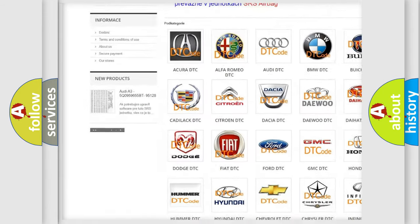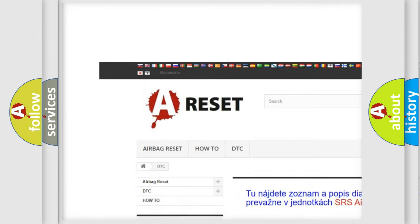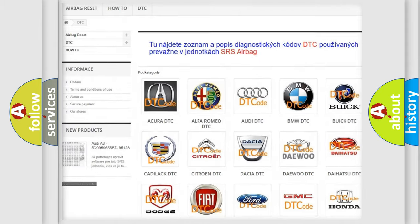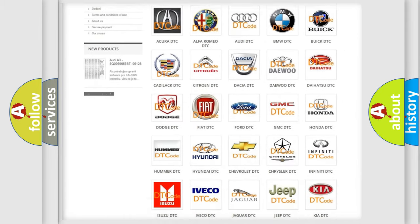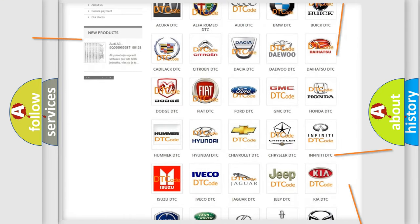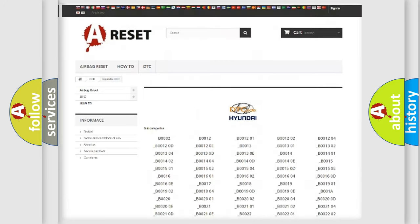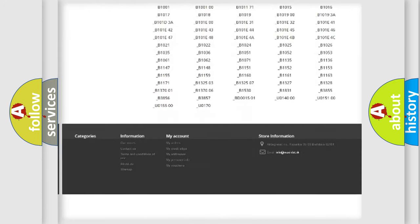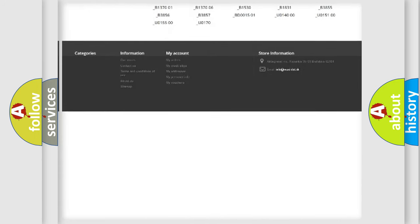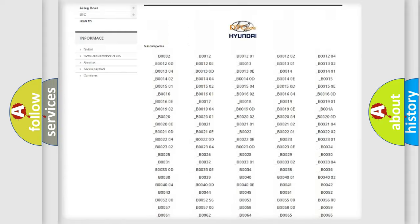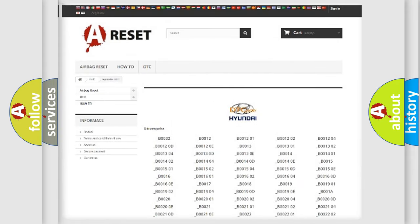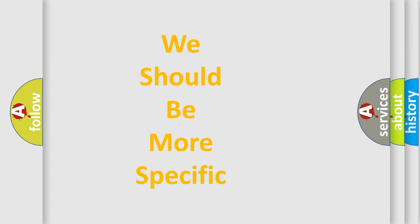Our website airbagreset.sk produces useful videos for you. You do not have to go through the OBD2 protocol anymore to know how to troubleshoot any car breakdown. You will find all the diagnostic codes that can be diagnosed in Hyundai vehicles, and also many other useful things.